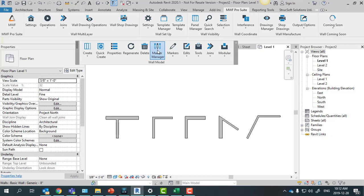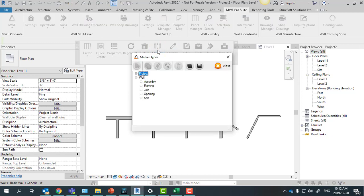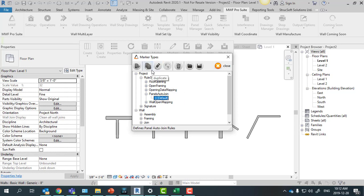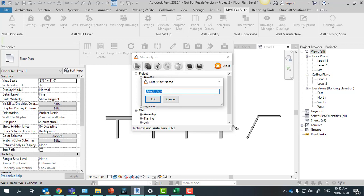The first step is to come here to marker manager and under project rule set panels auto join, we have here the default rule. But we always recommend to duplicate the default folder and create a new one.